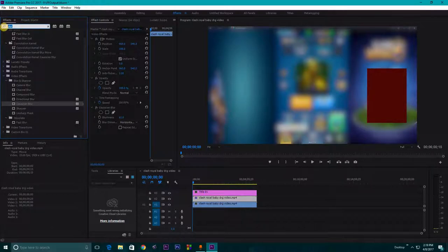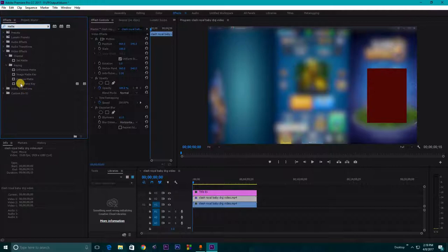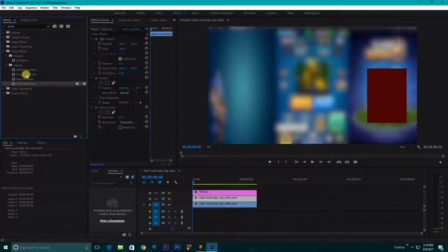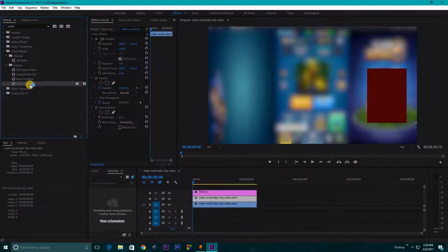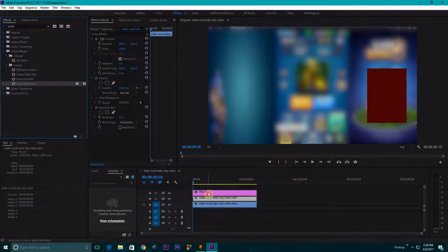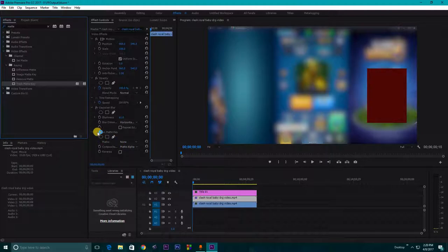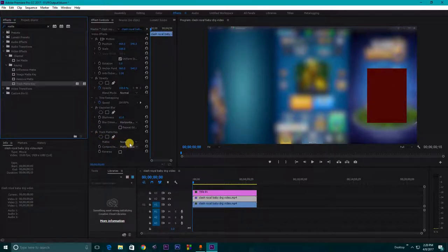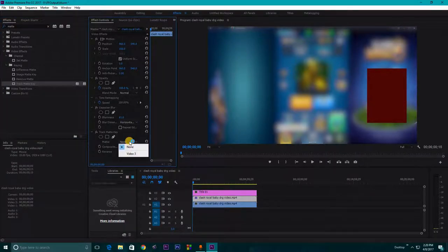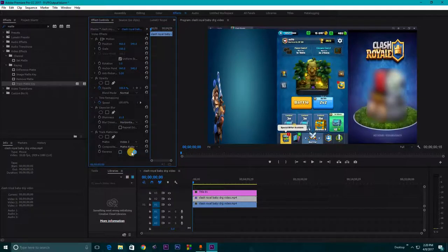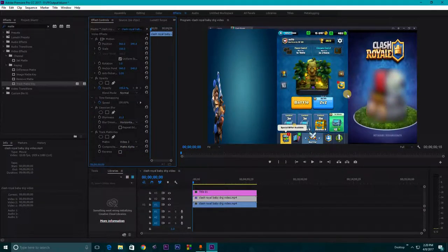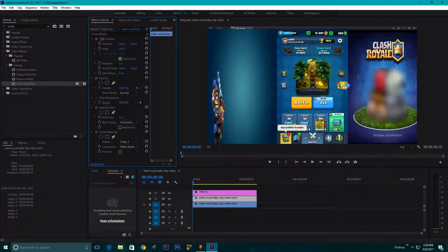For this you need to revert all those things. To do that, you will search for this matte, matte key. So what you need to do is select this track matte key and drag it onto your video. Then what you need to do is there you can see an FX which is track matte key. Here you just need to go to this matte which is selected by default as none. You will change this matte to video 3.